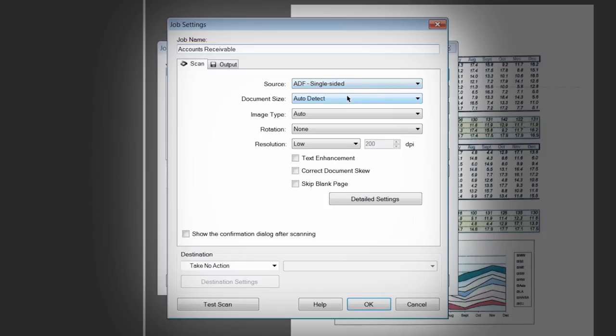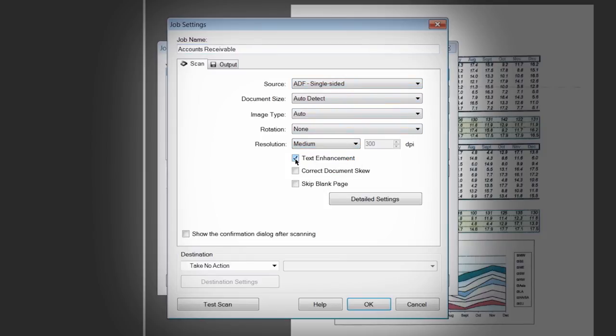Adjust any of the settings in the Scan tab to suit your specific needs. For many standard document types, the default settings will work just fine.